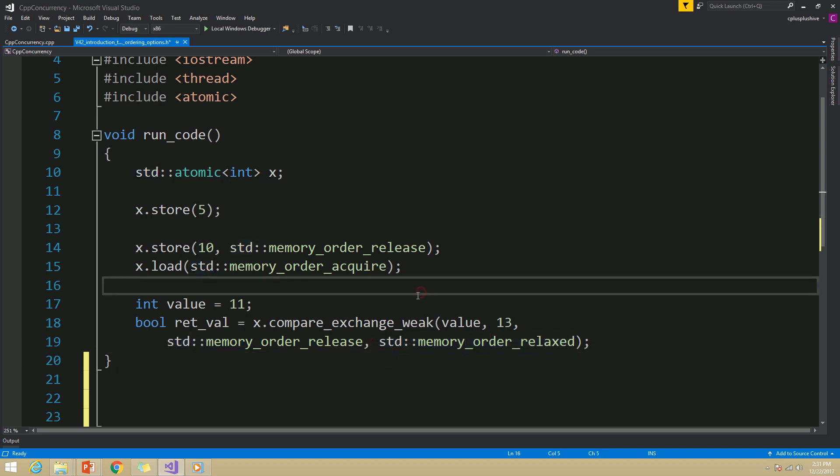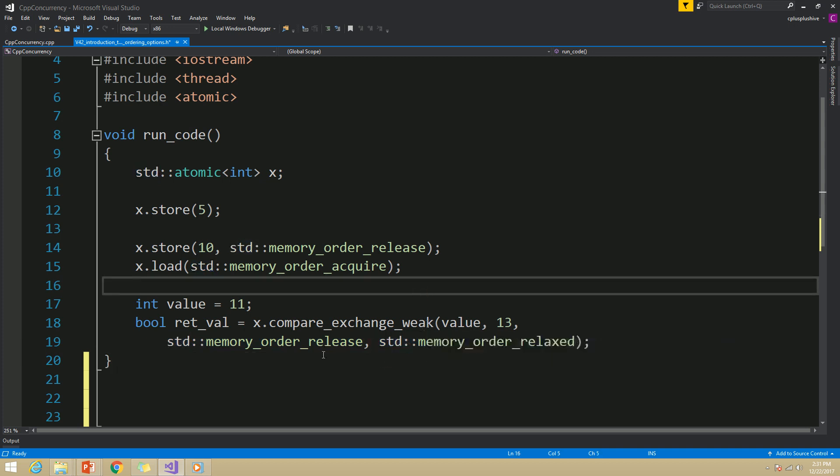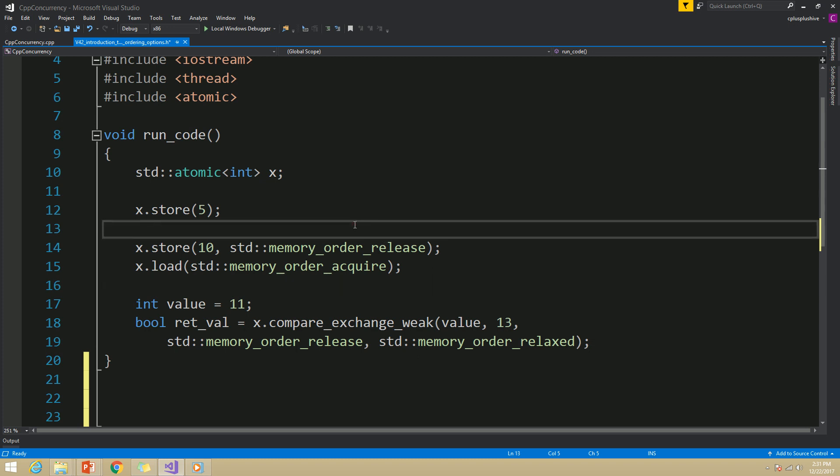For the compare_exchange case, even though you can specify two memory ordering options, you can actually ignore the second parameter. In that case, the first memory ordering option will be used for the failure scenario as well.